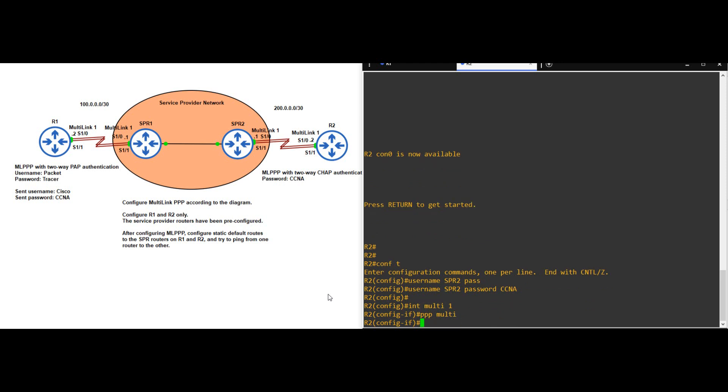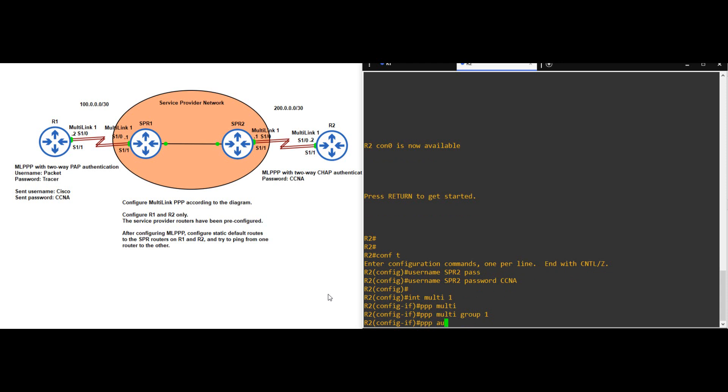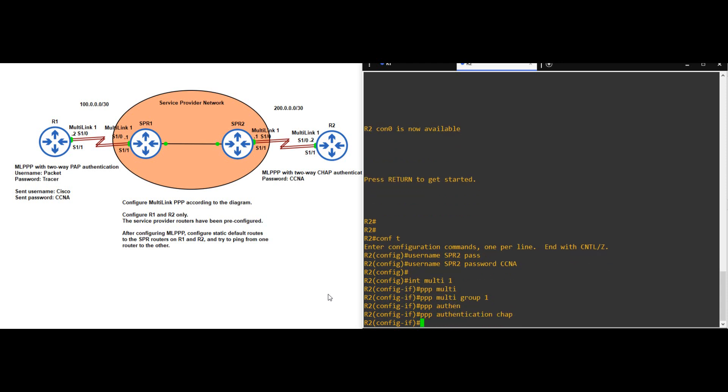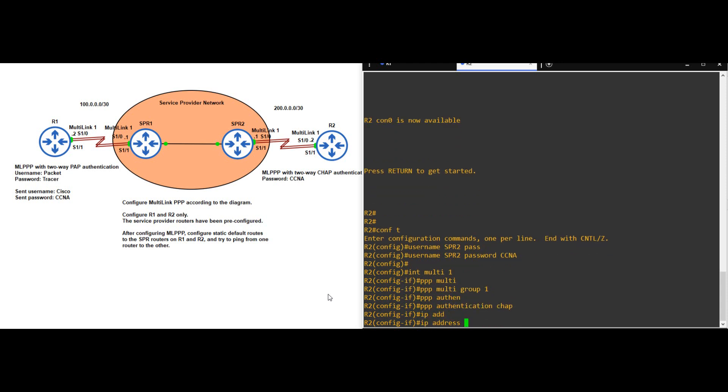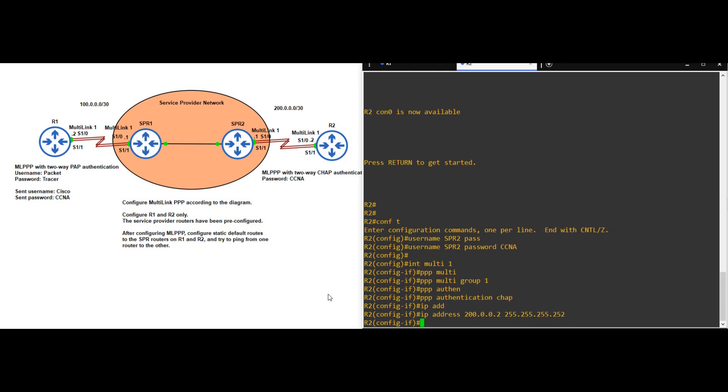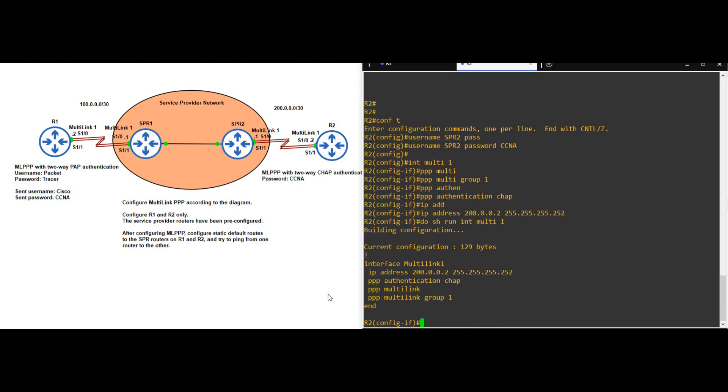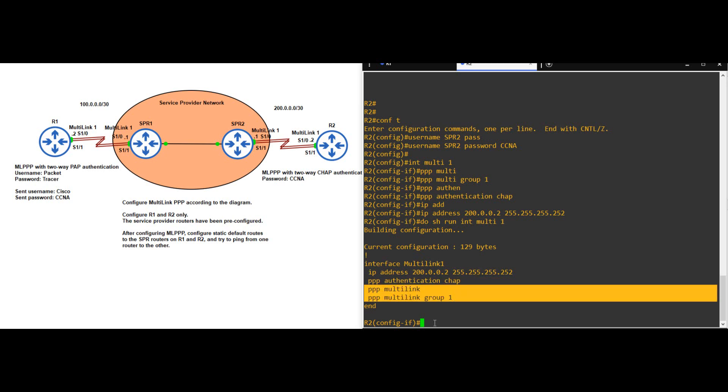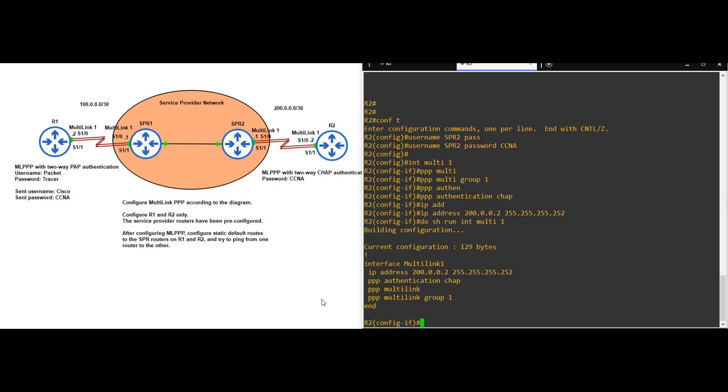And finally the IP address. IP ADDRESS 200.0.0.2 255.255.255.252. Okay, that's all, let's check the configuration. DO SHOW RUN INTERFACE MULTILINK 1. There's the IP address, followed by CHAP authentication, and our multilink configuration. Looks good. Next, we just have to prepare the physical interfaces.